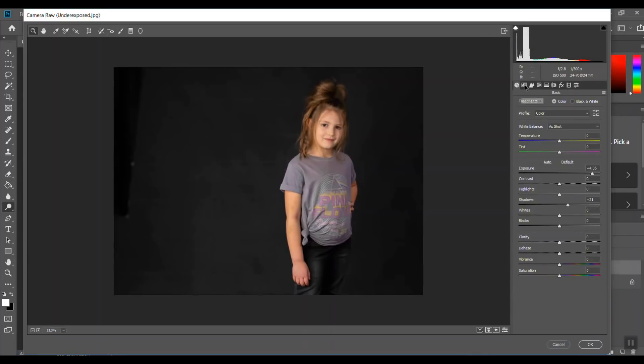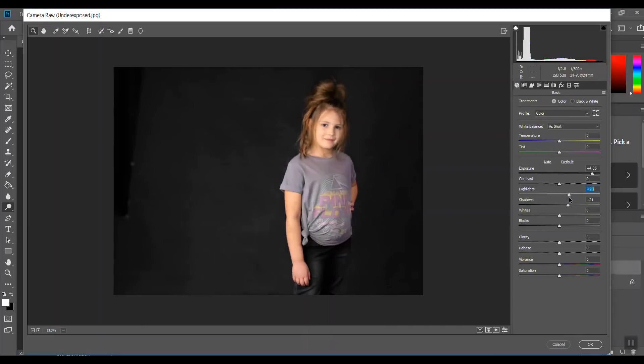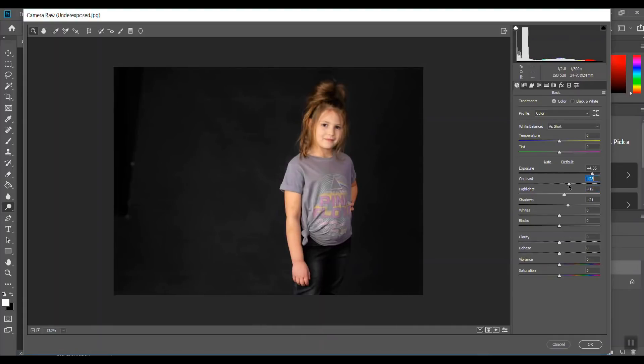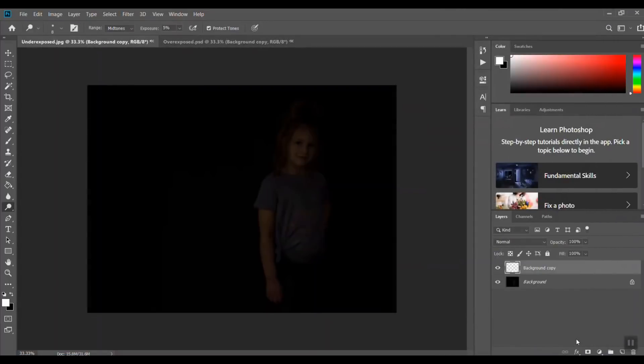Again, you would just kind of adjust the exposure. If you need to raise the highlights or lower them, you can adjust the contrast a little bit. But that's a much better outcome.